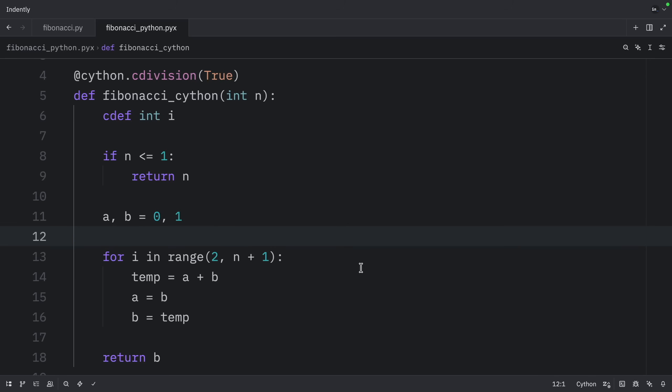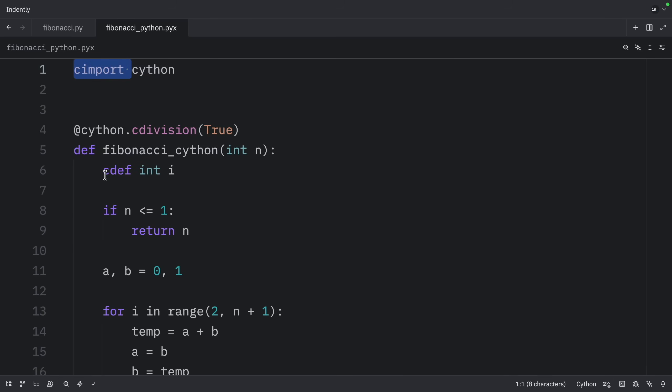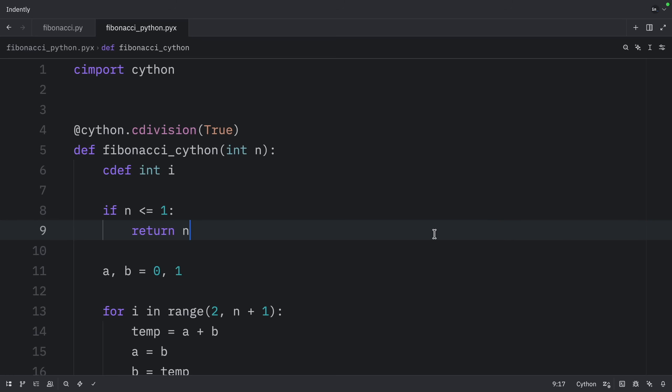We must compile this file before we use it, because Python doesn't understand Cython syntax such as cimport and cdef — all of this has to be translated to something that Python can understand. During compilation, Cython reads the .pyx file, generates C code with type optimizations, then the C compiler creates a binary extension that can be imported like any Python module.